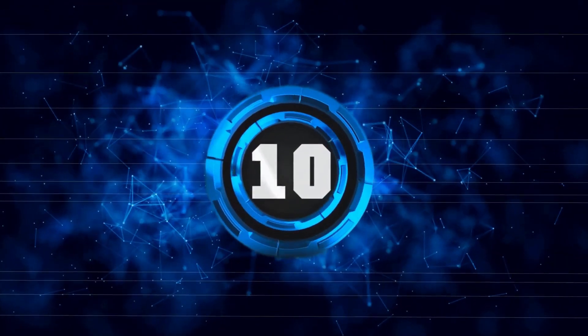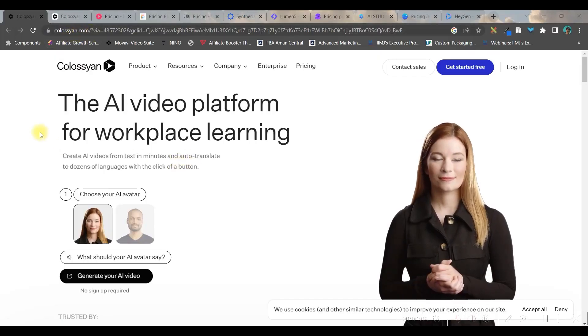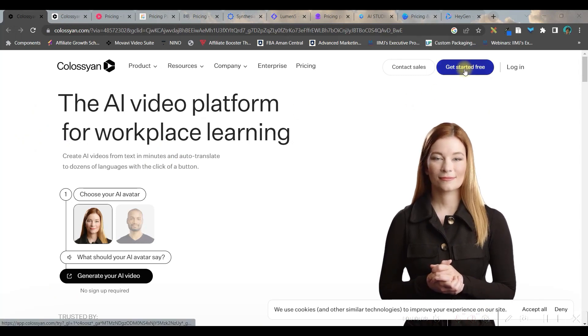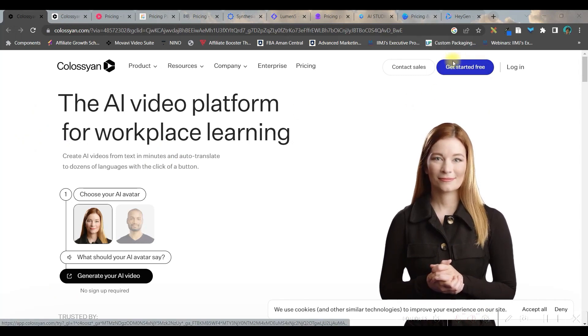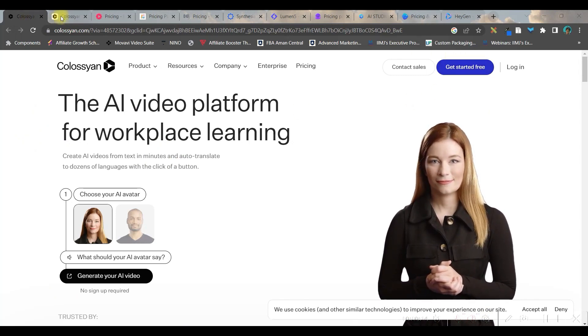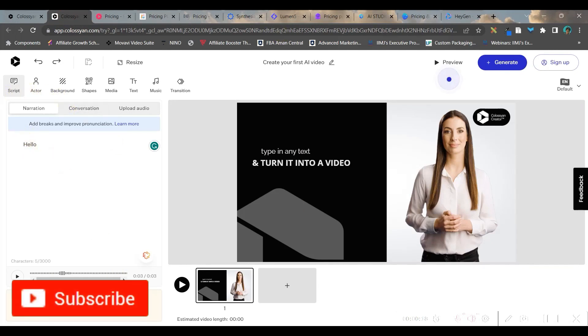Number 10, Colosseum.com. This is the website. You'll have to start from this option, get started free. And then this is the dashboard. Here you can create, you can just type your script.